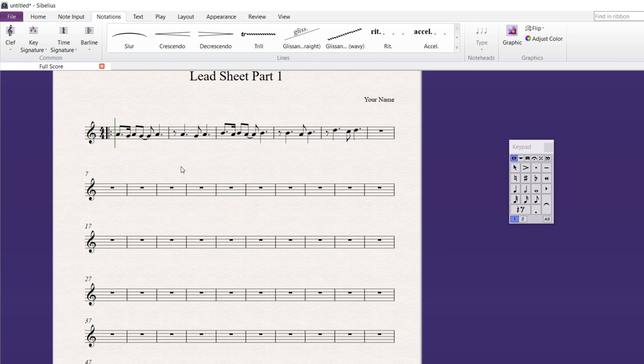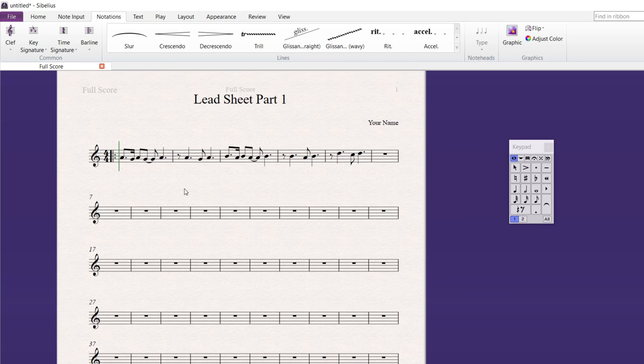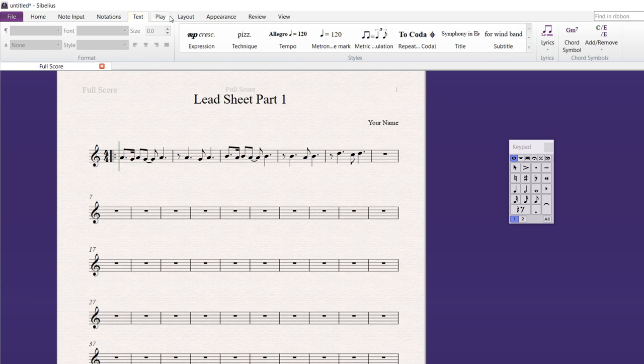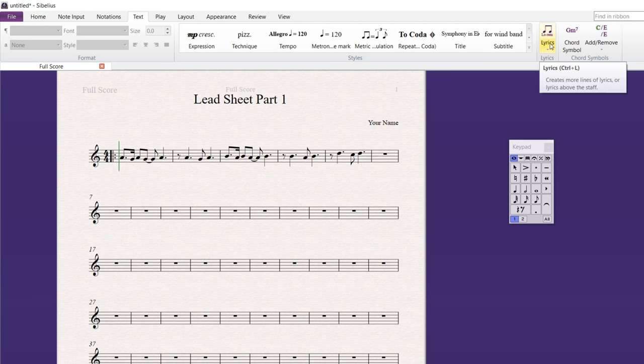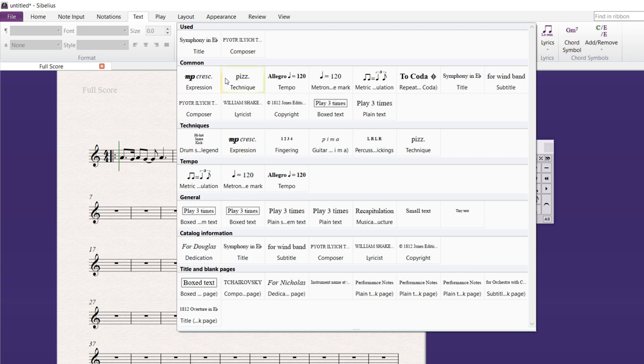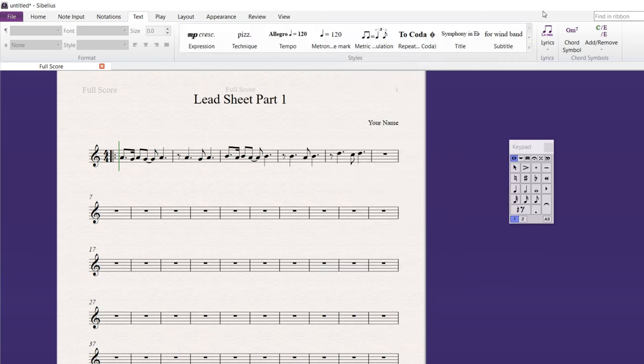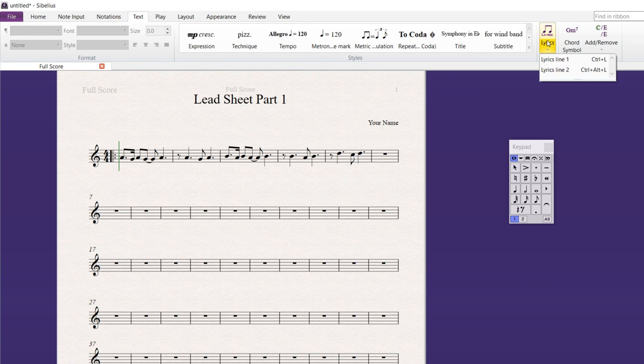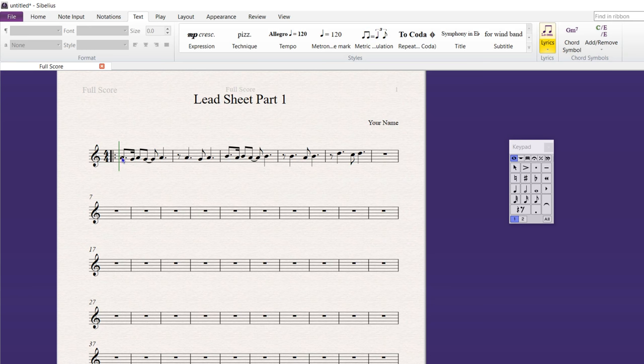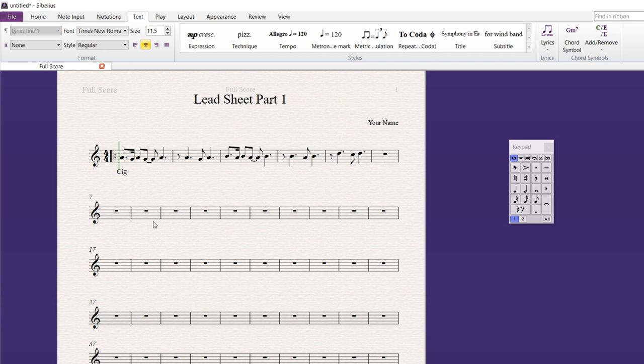Okay. Let's put in some lyrics. Go to Text. Here's the text here. And there's Lyrics way over here. And again, here's all kinds of other things here. All right. So, I just want to click Lyrics. Line one here. So, we'll do a multi-line. I want to start by clicking right here under the first note. With lyrics, you have to be careful with your syllables. Now, I'm going to type the word cigarette.